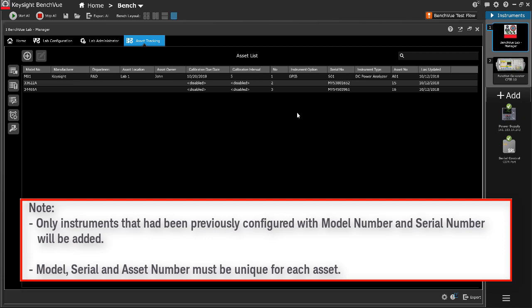The model number, serial number, and asset number must be unique for each entry. Otherwise, an error message indicating duplicity will appear.